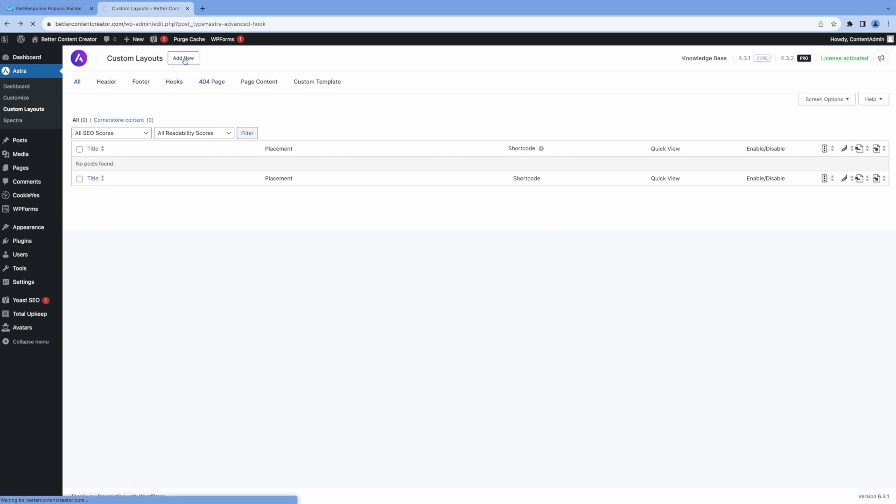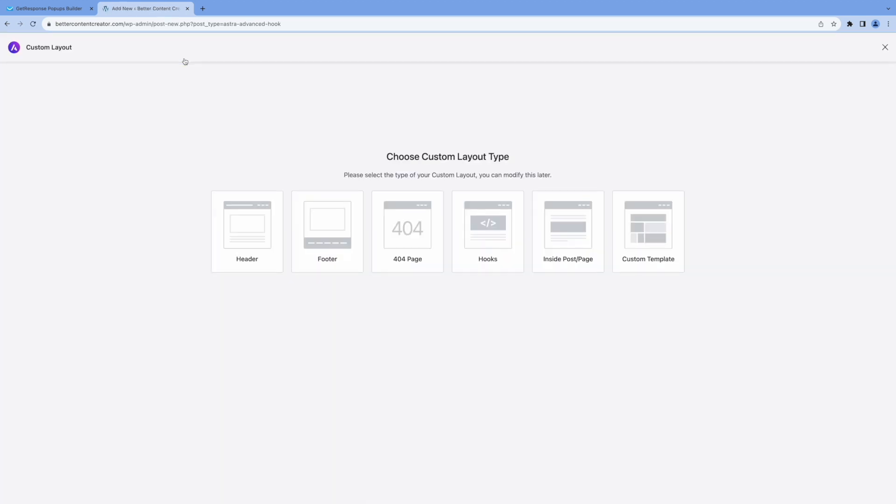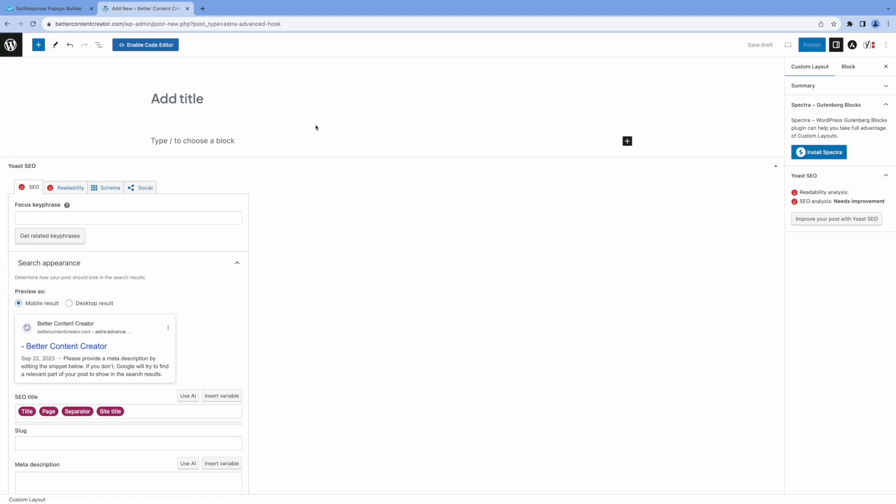So I'm going to create a custom layout. And I'm going to use a hooks layout type. Then at the top here, I'm going to enable the code editor, because that's what I need to use.